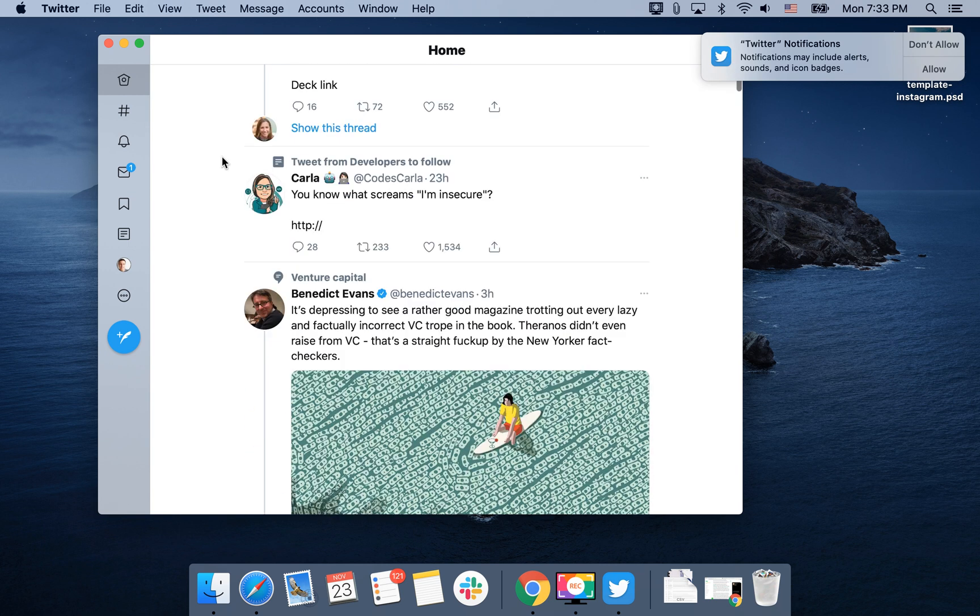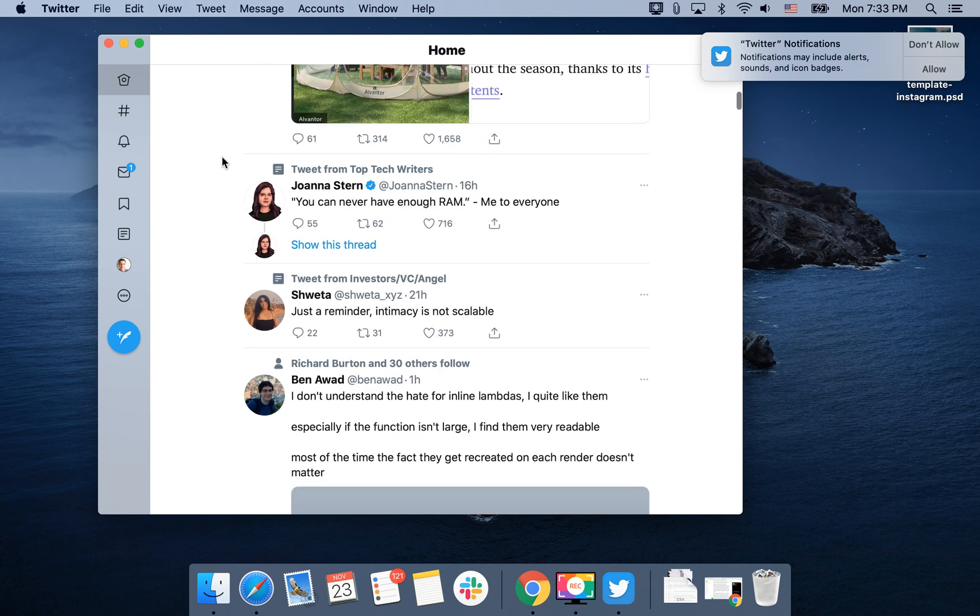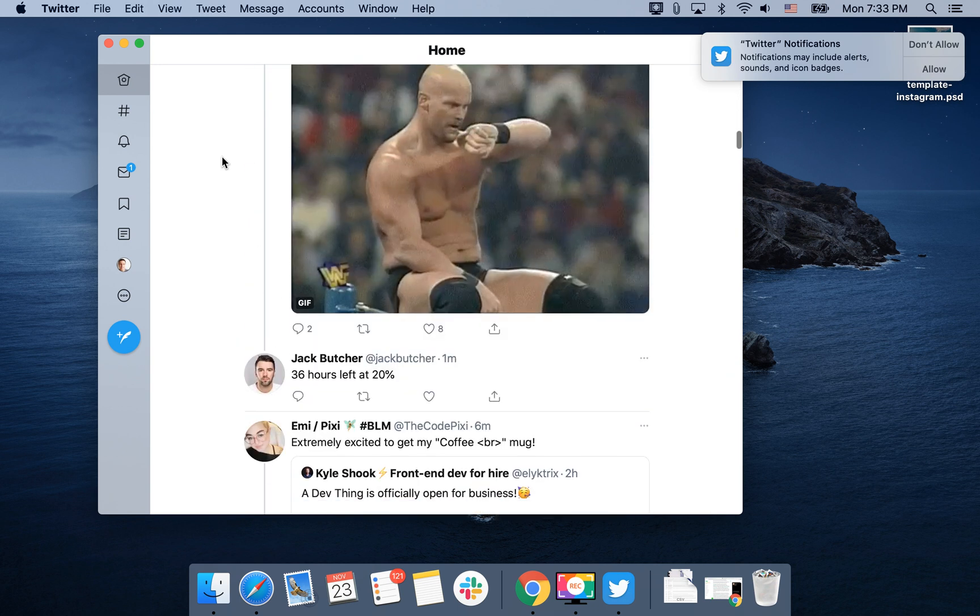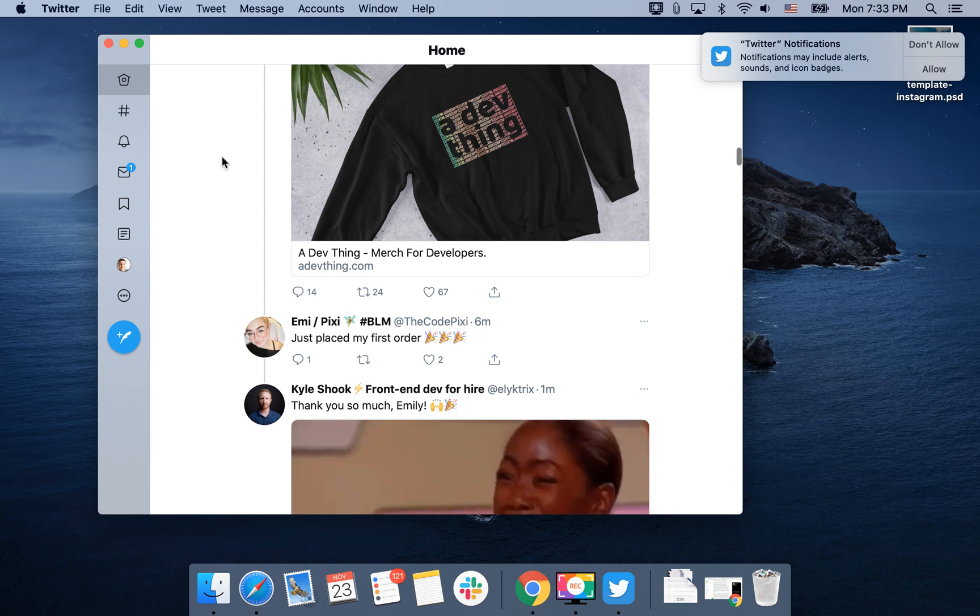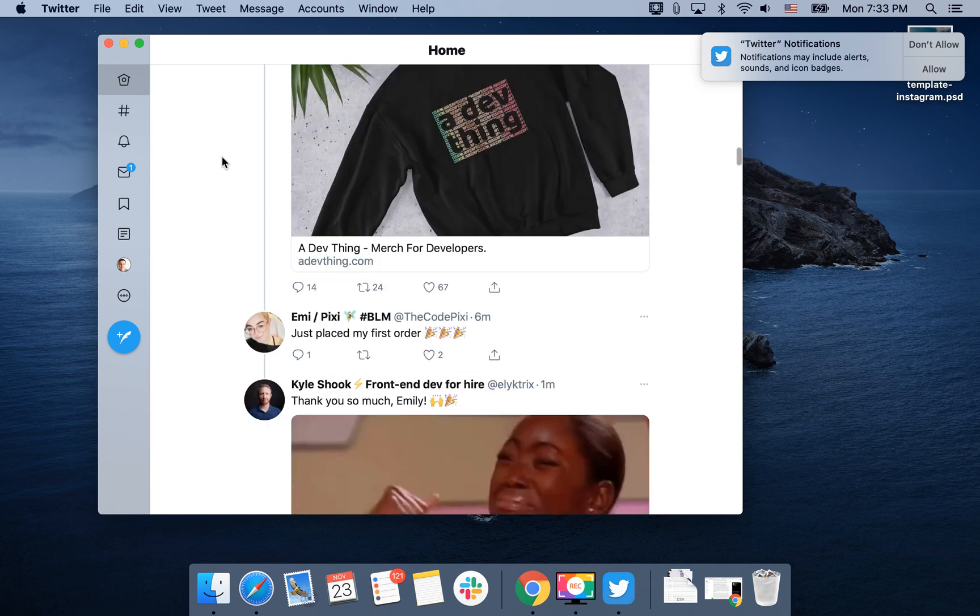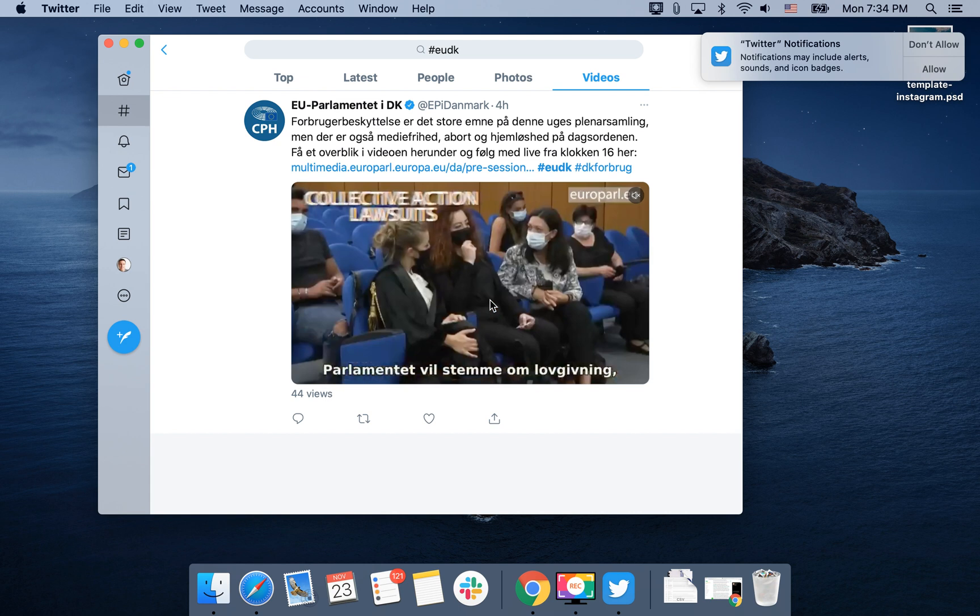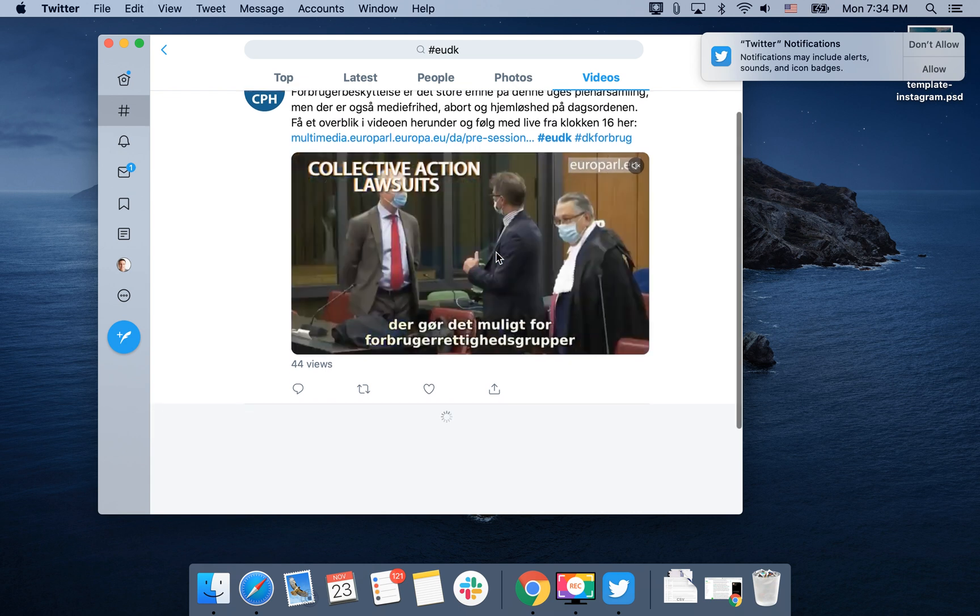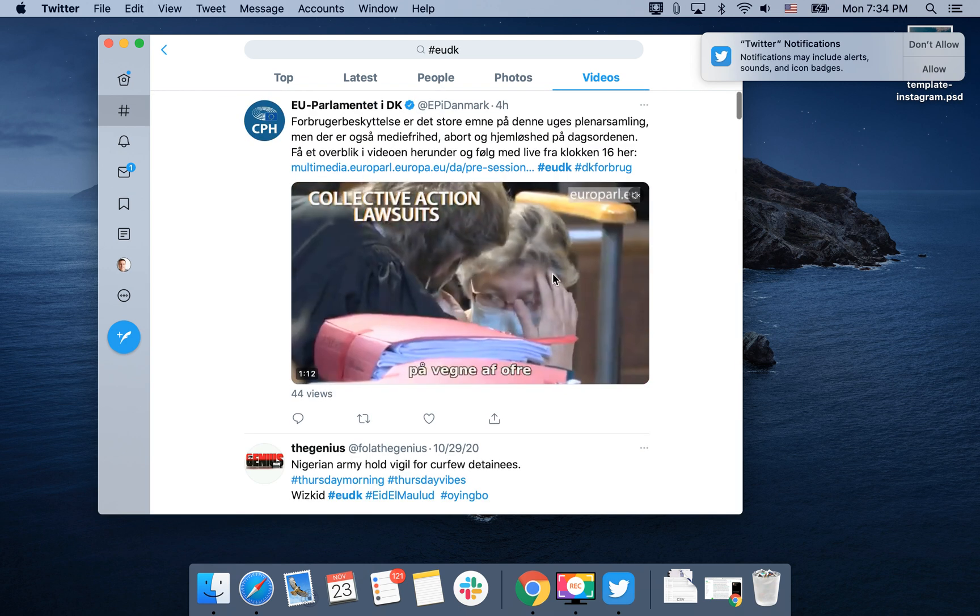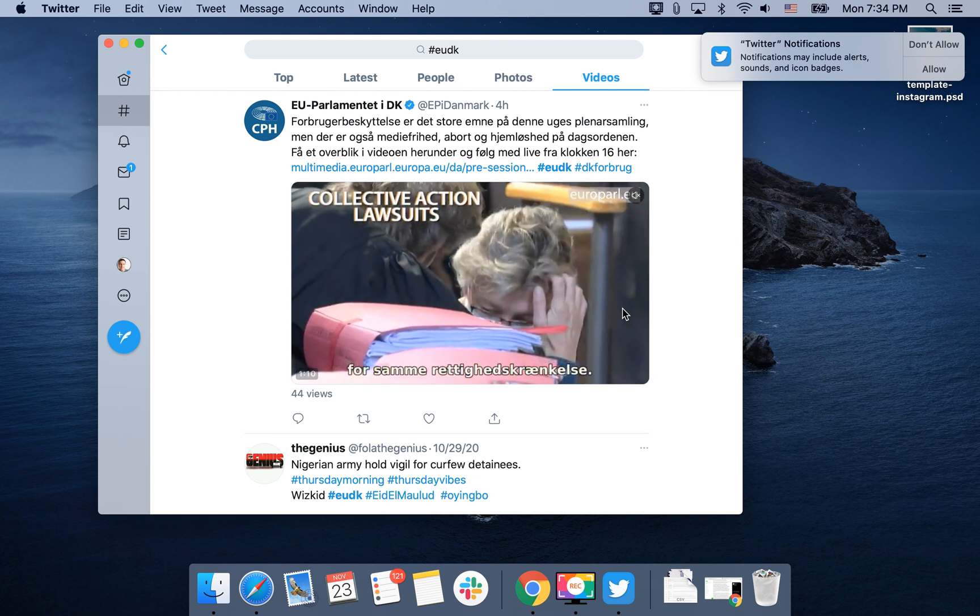But of course, all the videos, maybe it's better to watch them here. So for example, here you can just watch some videos and you can enable like full screen and stuff.